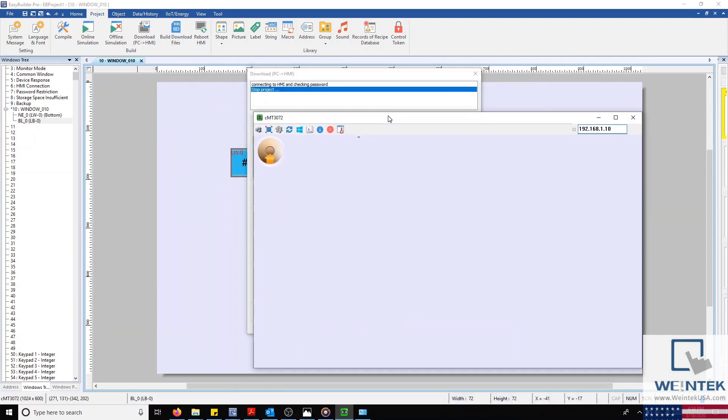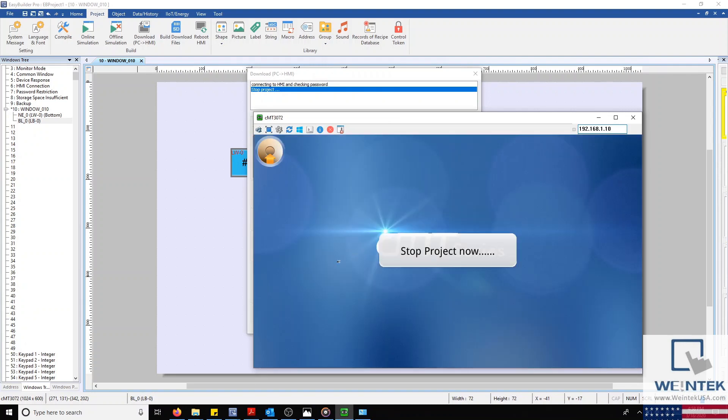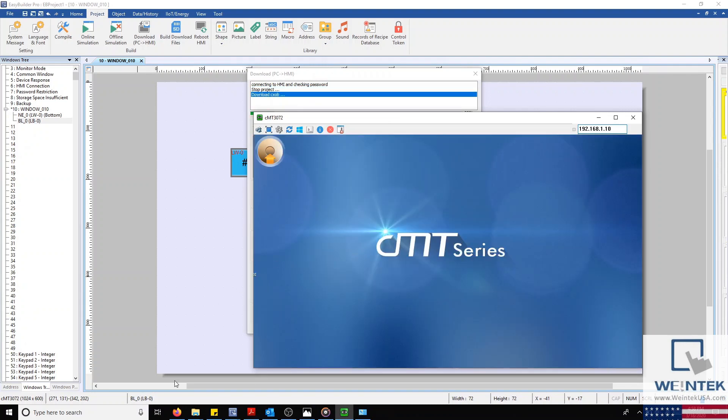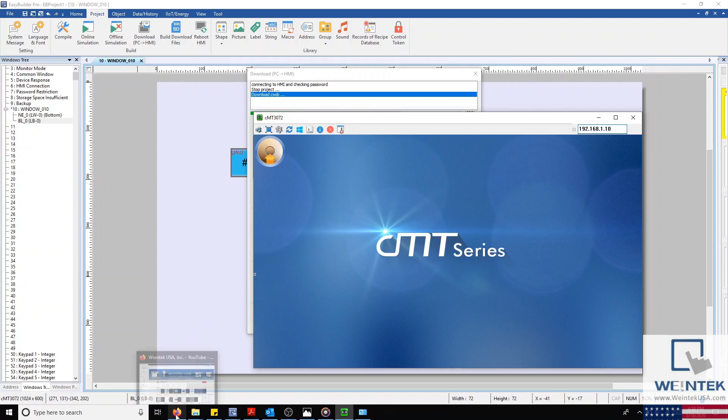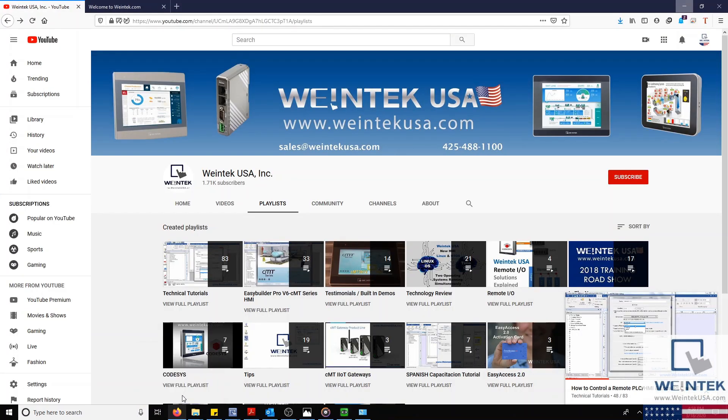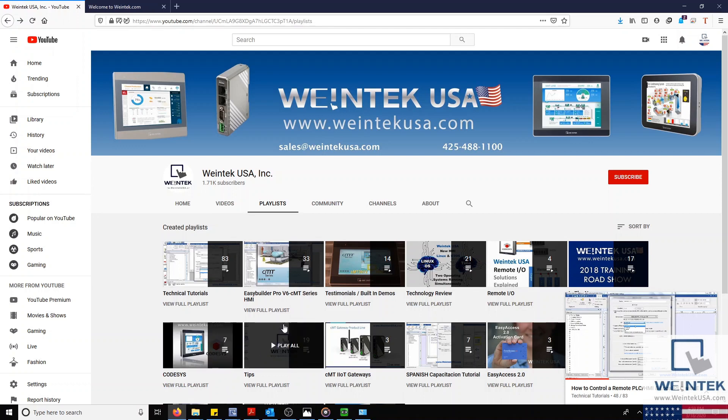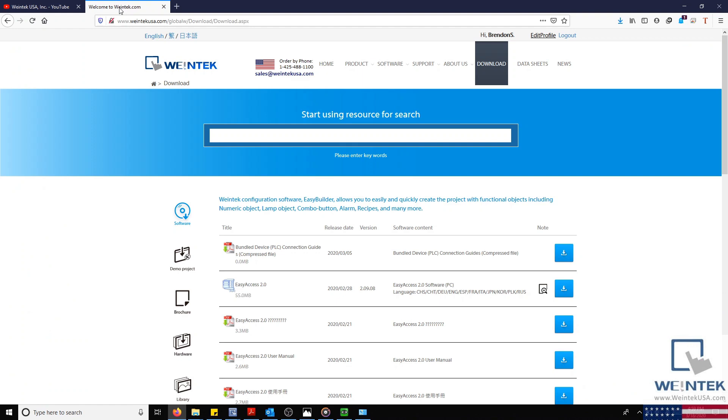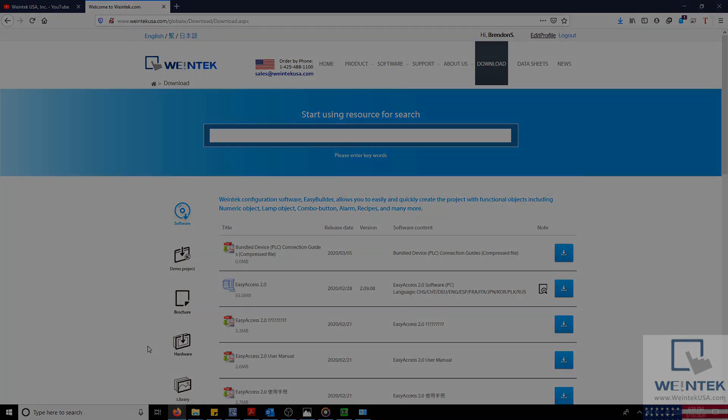If you'd like to learn how to configure your HMI to begin communicating with your PLC, please click the link in the description. If you found this tutorial helpful and would like to see more, head on over to our YouTube channel and select the Playlist tab. Feel free to check out our website as well for free demo projects, user manuals, and more. Thank you for watching.